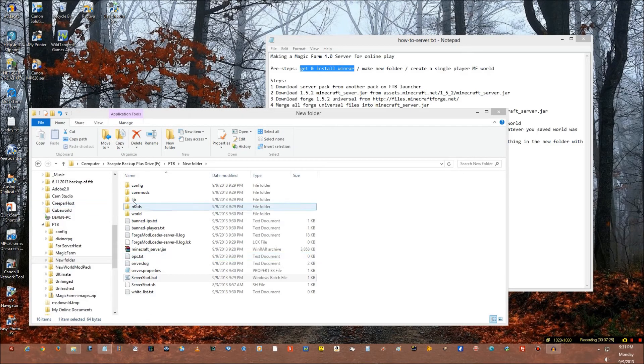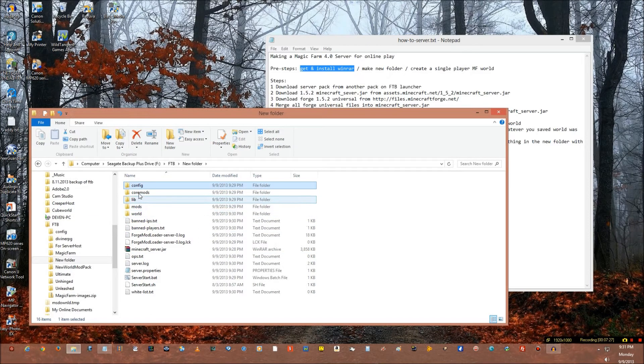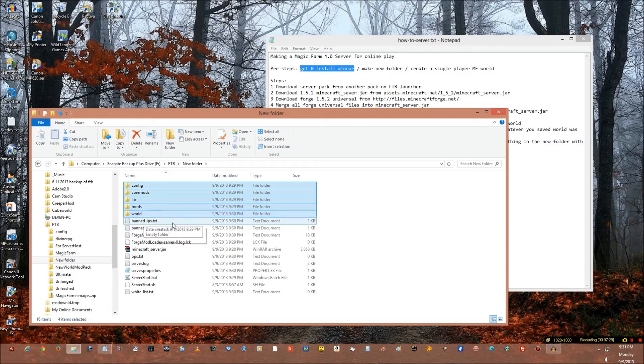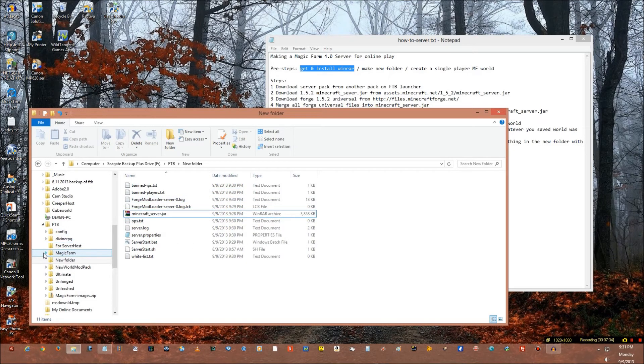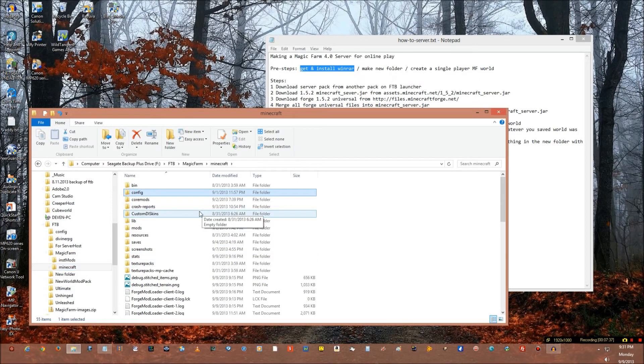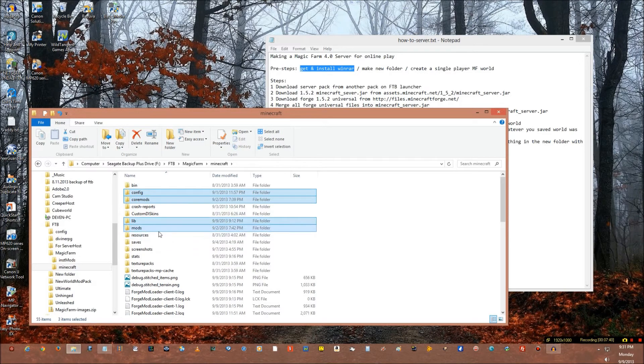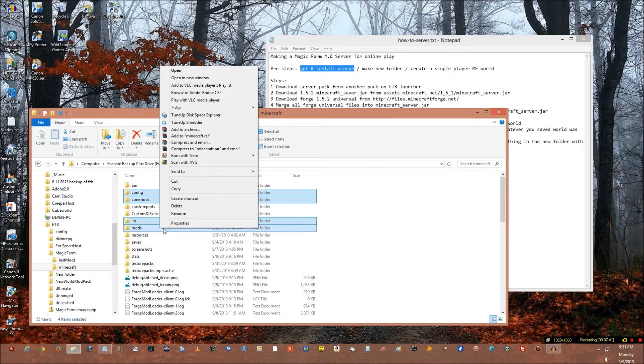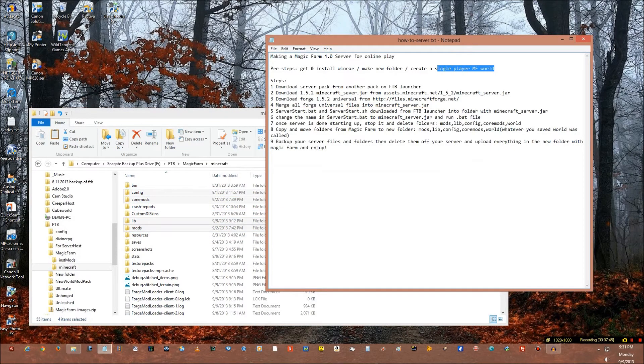So once this is done, go ahead and stop it and get rid of it. Now what you do is you take this, this, this, this, this and delete them. And then you go into Magic Farm and you go ahead and take config, core mods, lib, and mods and copy them.